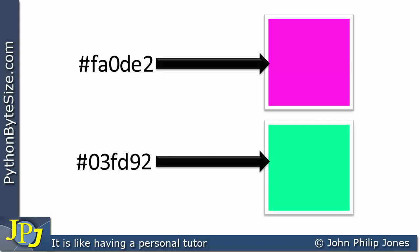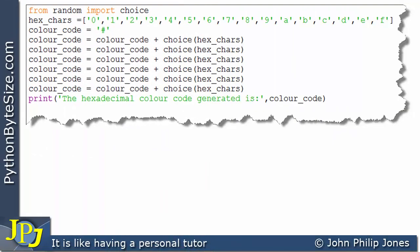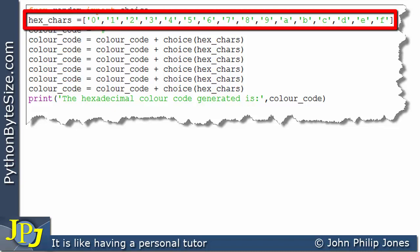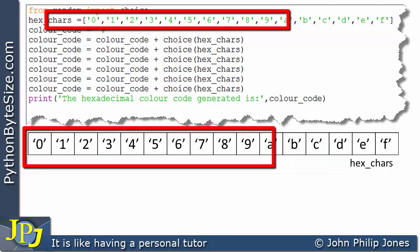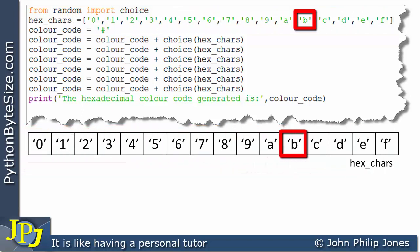Now what I'm going to do is move on to a Python computer program that will show us how we can randomly generate these color codes. Here you can see a program that will actually generate a color code at random, and we can then use that color code to set the color of various graphical user interface elements when we use TKInter and Python. On this line you can see I've created a list, and schematically we can show that list going from 0 all the way up to F.